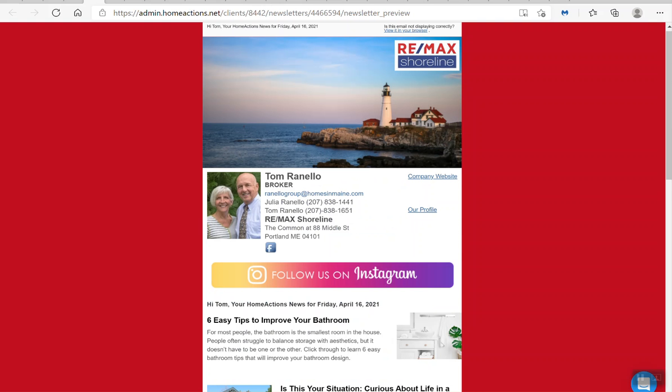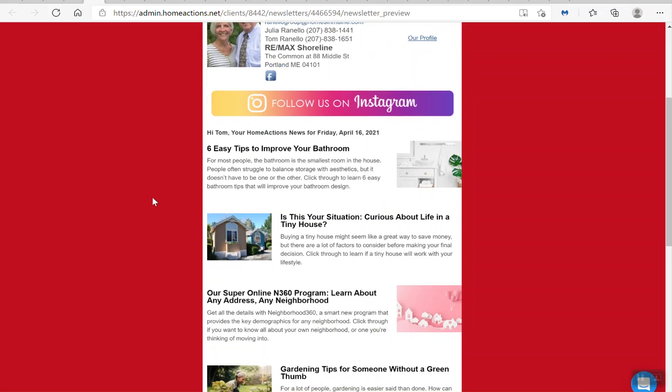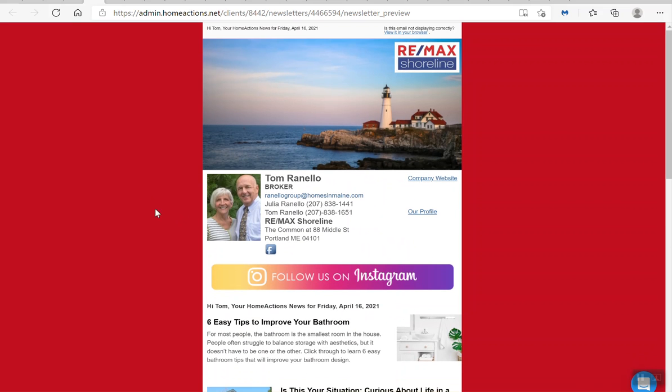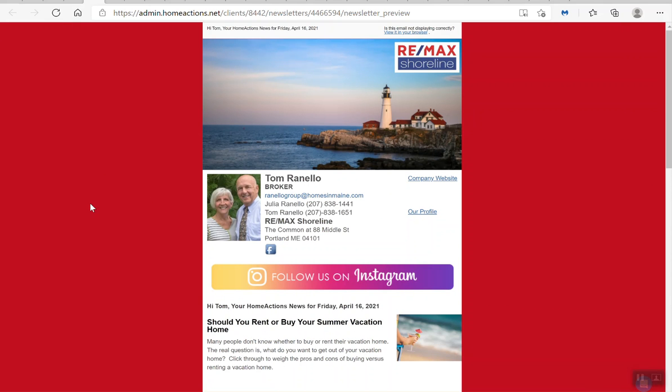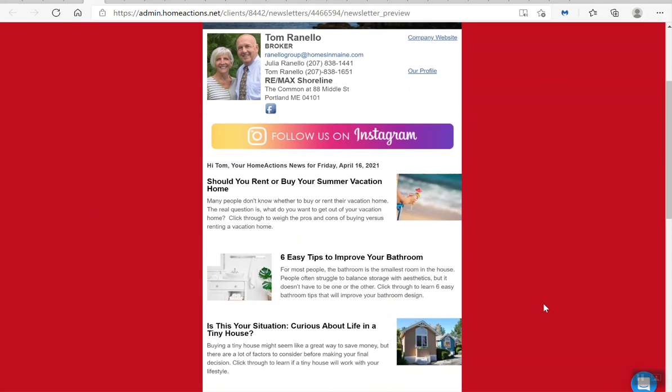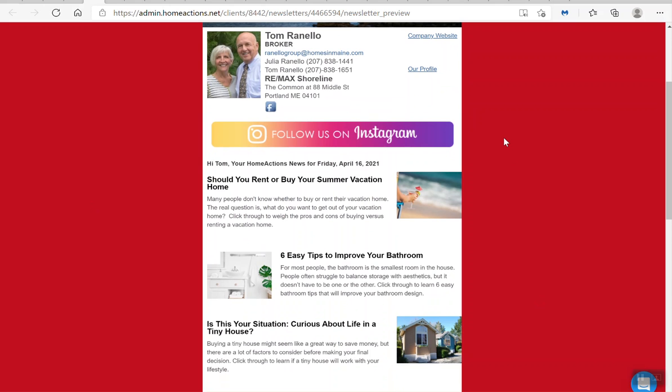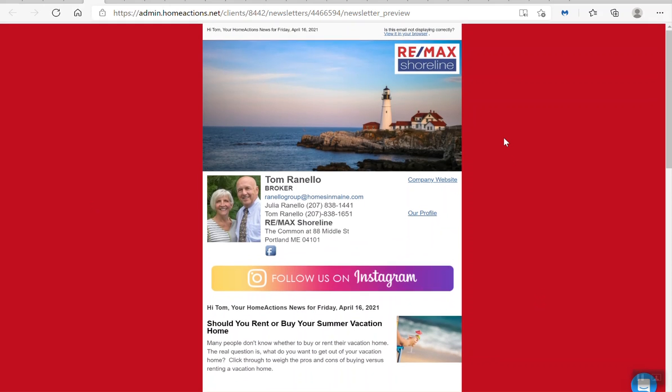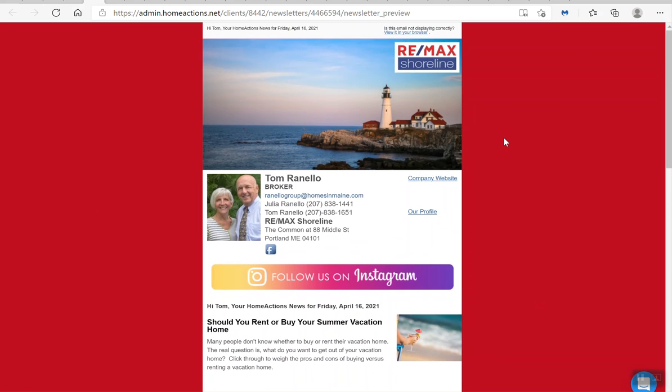Let's go ahead and preview this newsletter. Here we've got Tom's newsletter, Tom and Julia. I'll preview it, and there you go, we've easily added vacation home content to the email newsletter. Remember, support is available to help you do this, but again, this is very simple to do on your own.